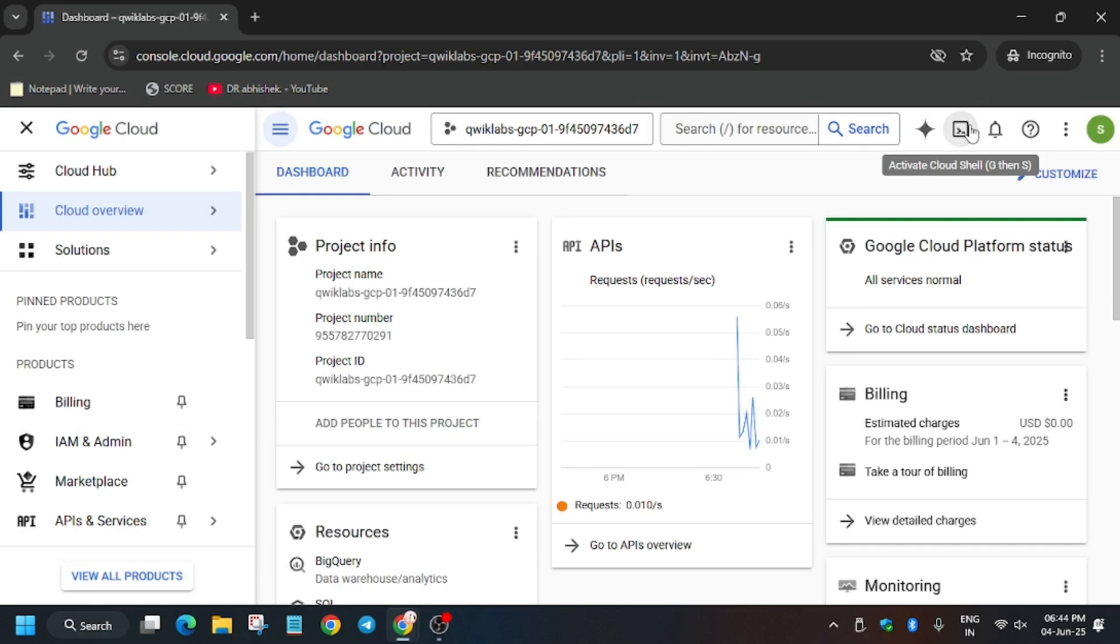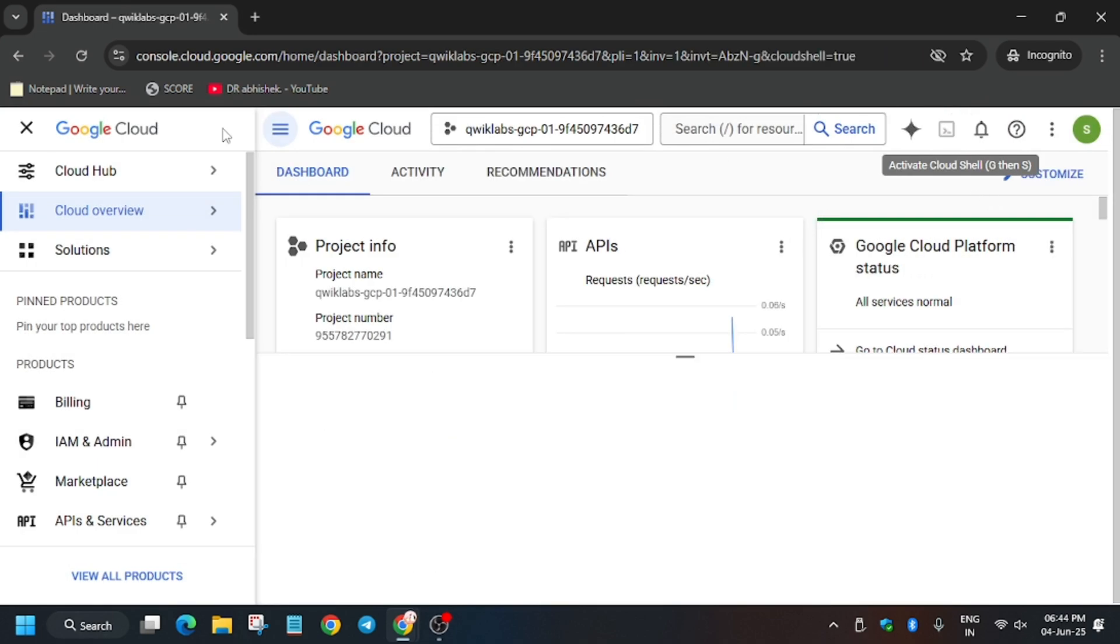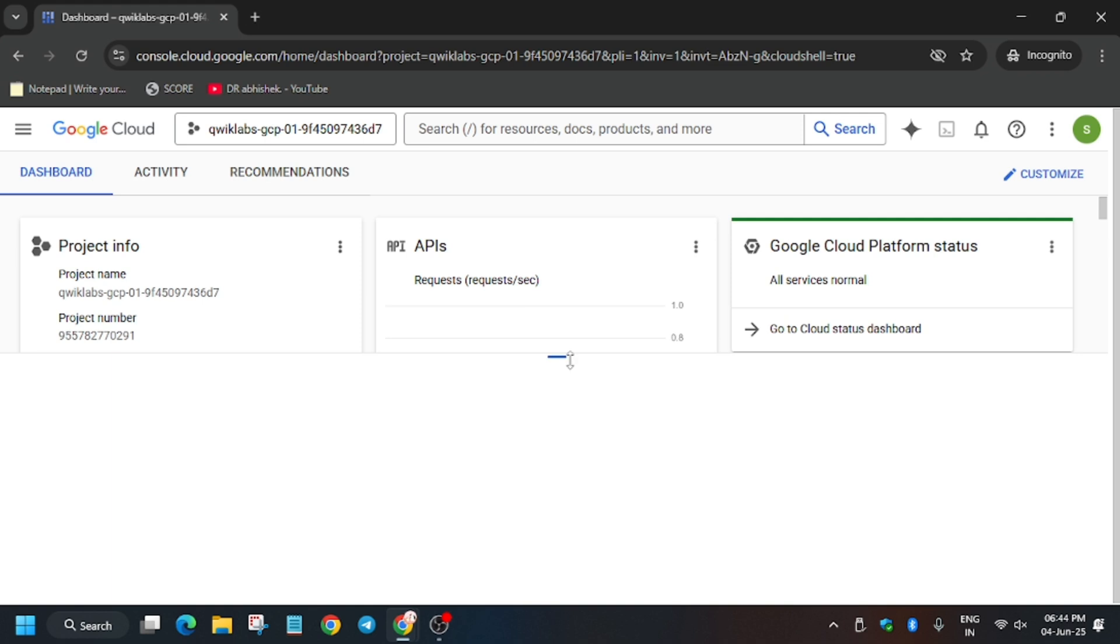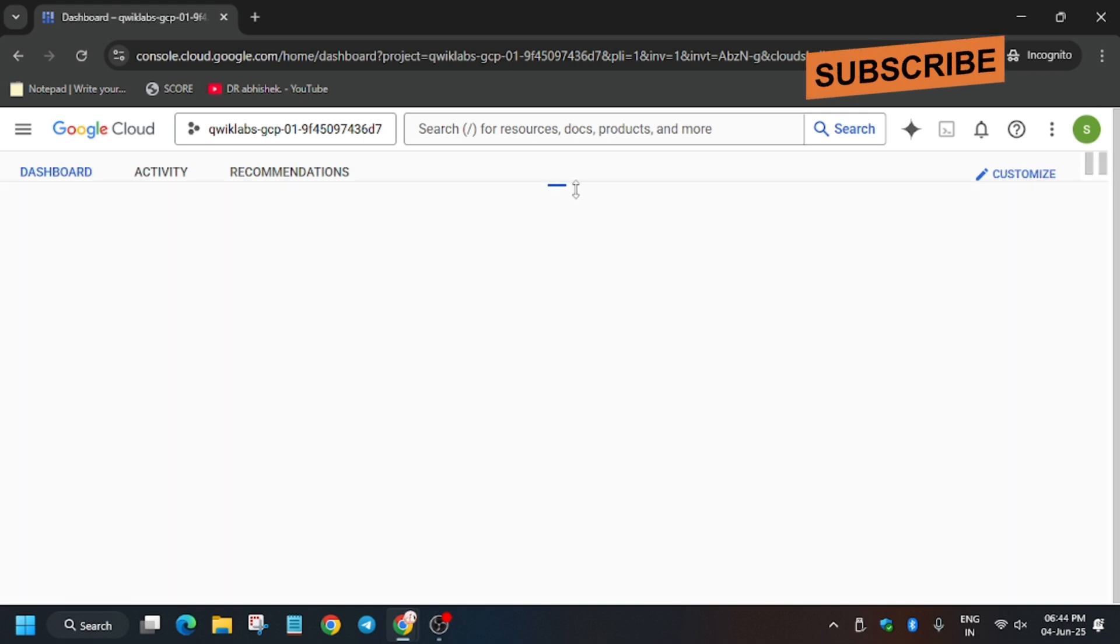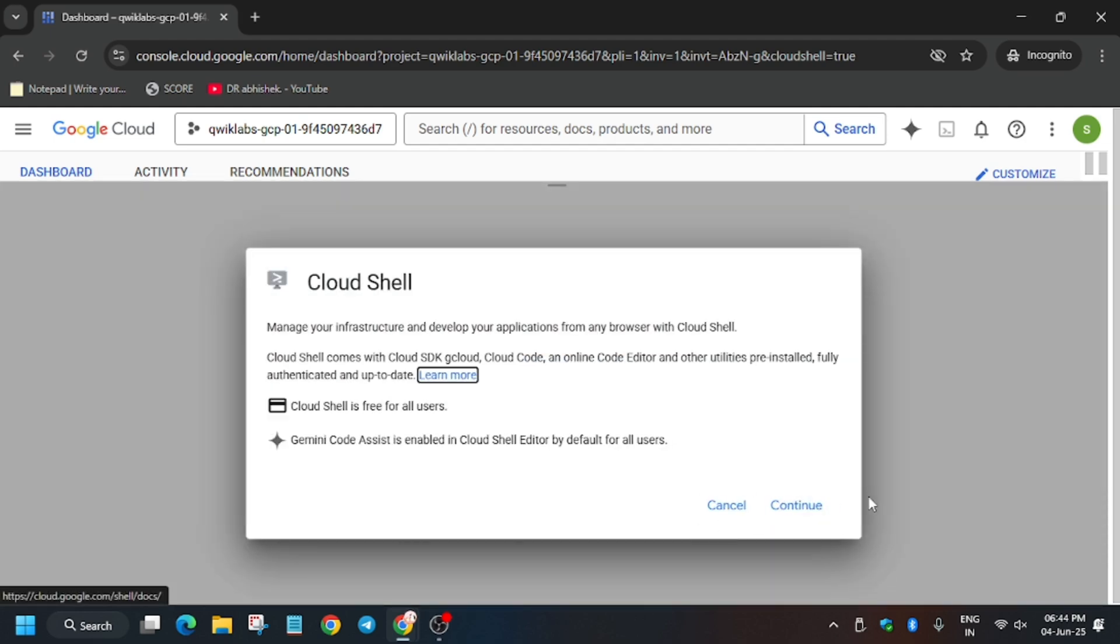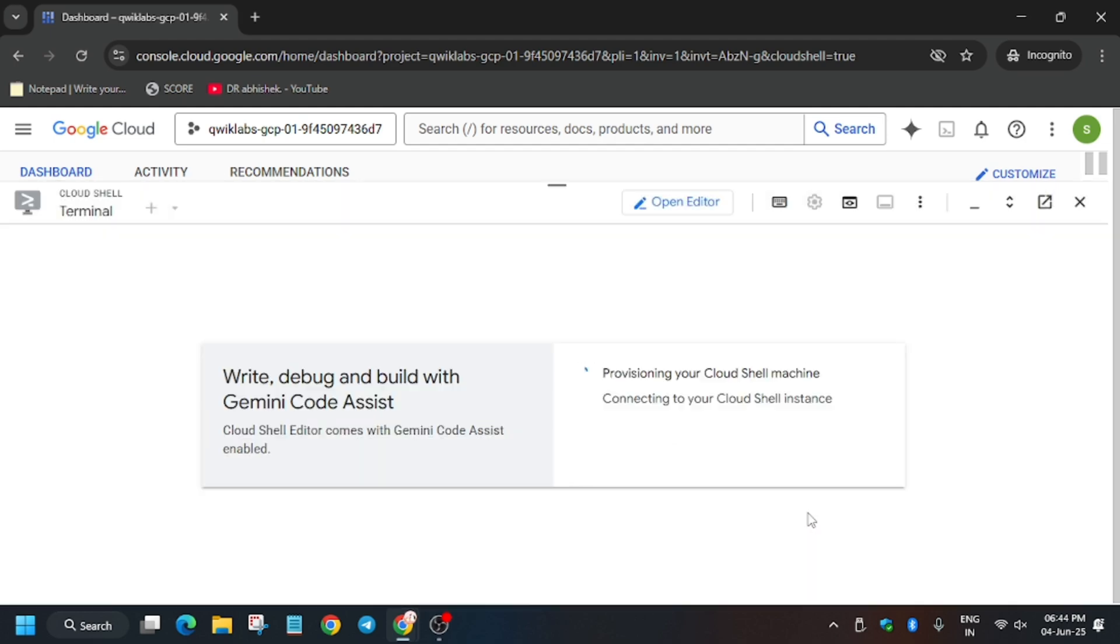Click on Agree and then click on Agree and Continue. Now activate the Cloud Shell because we will be executing all the tasks on the Cloud Shell. Here you have to click on Continue and authorize yourself.